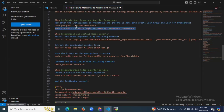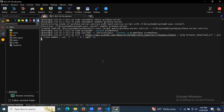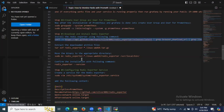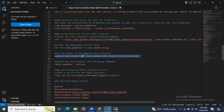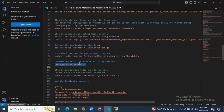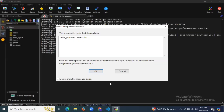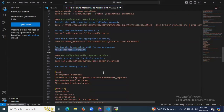Now it's time to download and install the Redis exporter. We install the Redis exporter using the curl command. After that, we extract the file and move the exporter to the location /usr/local/bin. You can check the Redis exporter version details as well. We have successfully installed the Redis exporter.